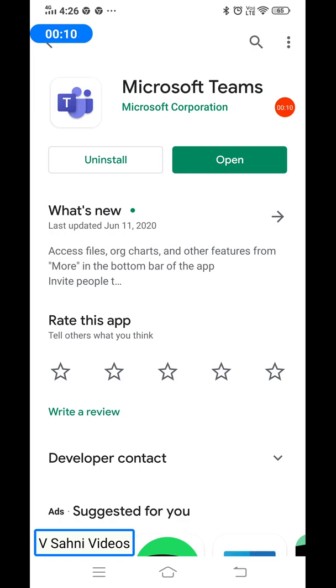You first need to go to Play Store and type MS Teams or Microsoft Teams. A screen like this will appear. Kindly click on Install.